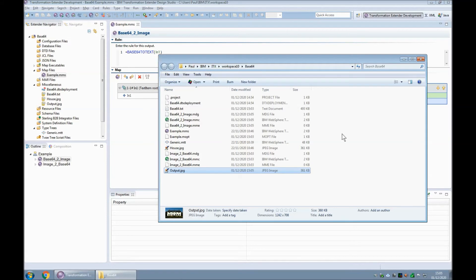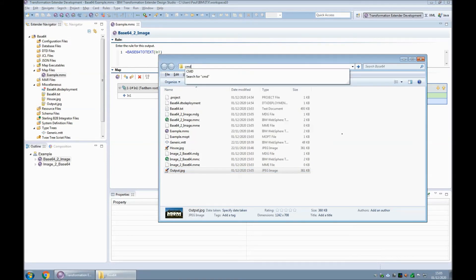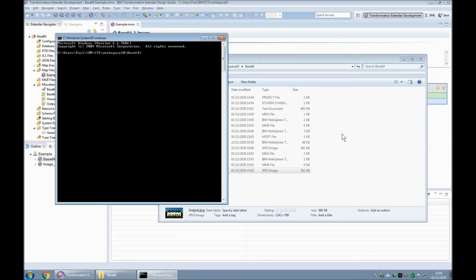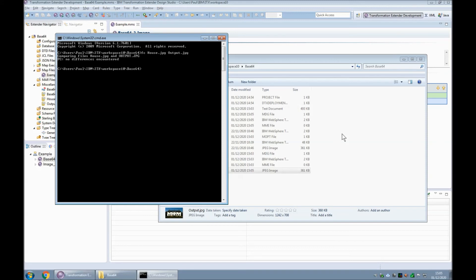In fact, if I drop to a command prompt, in theory, doing a file compare of the original with the decoded version, they should be exactly the same. And in fact they are.